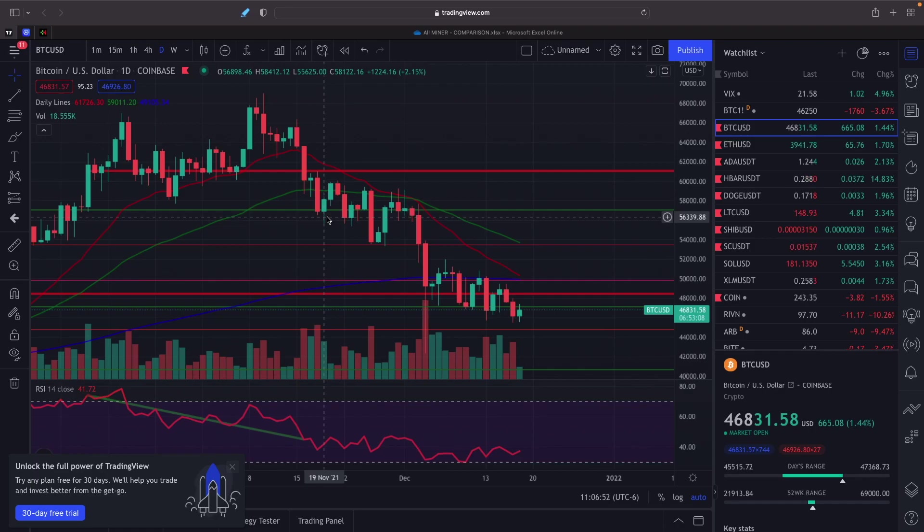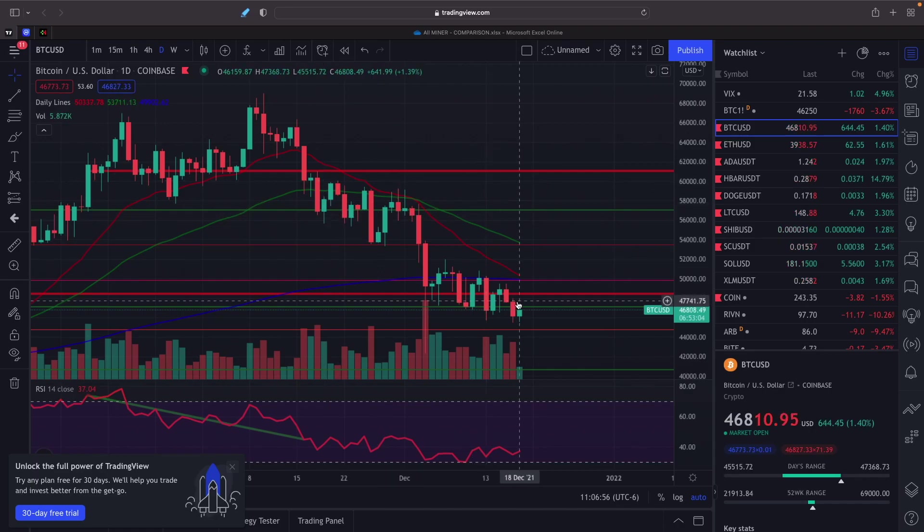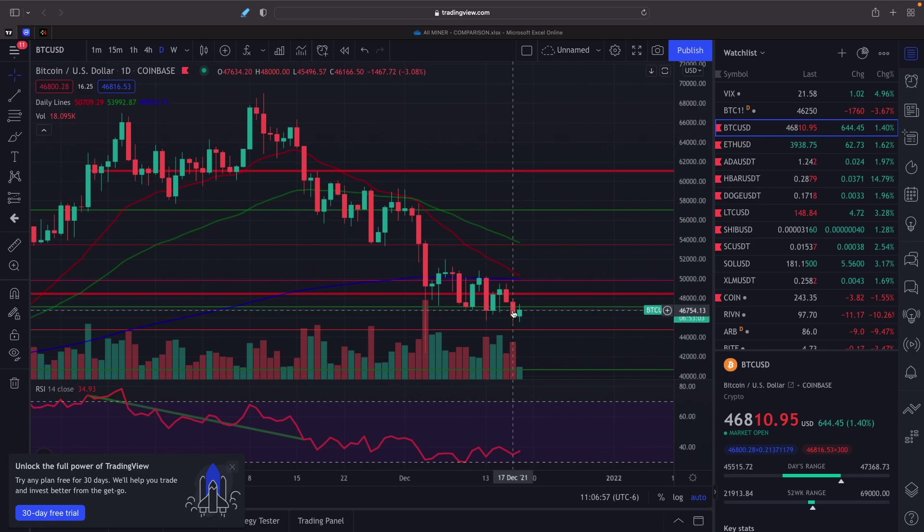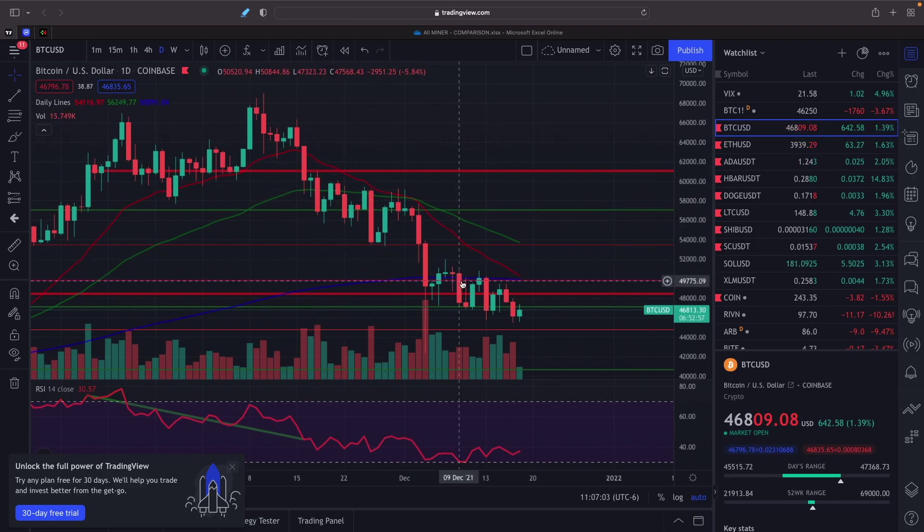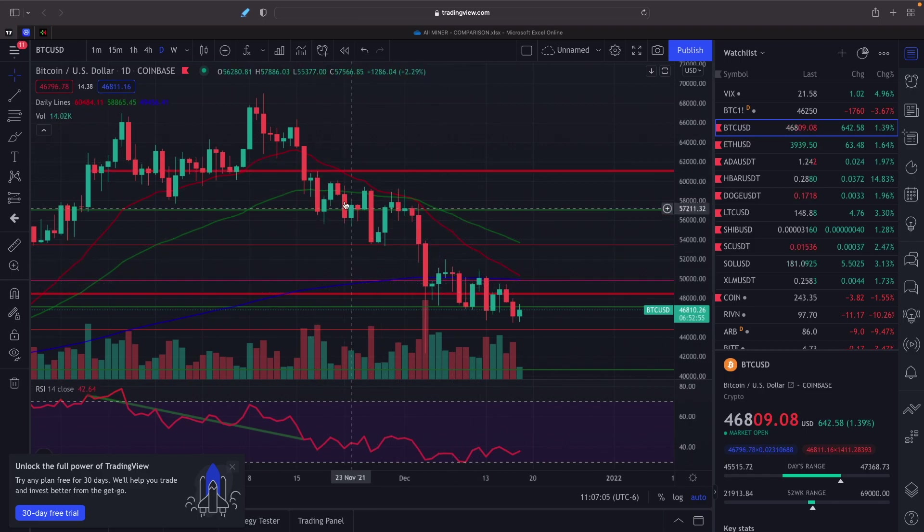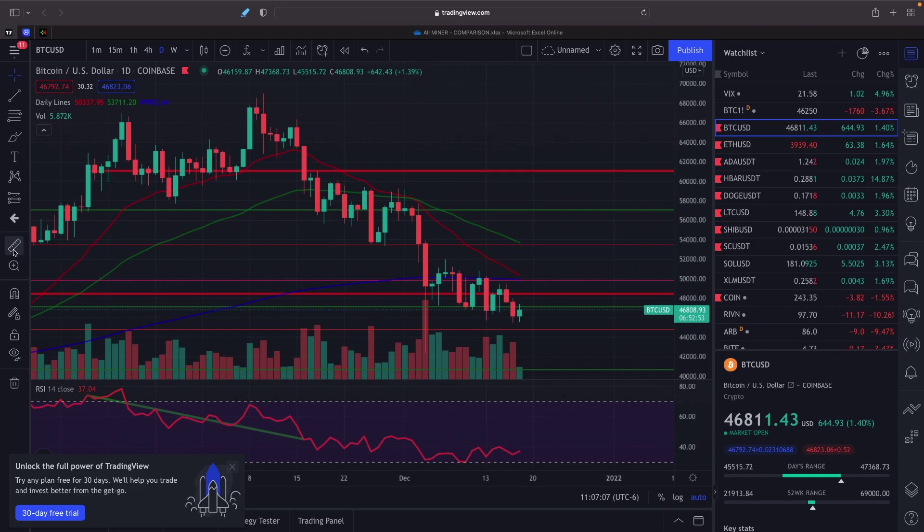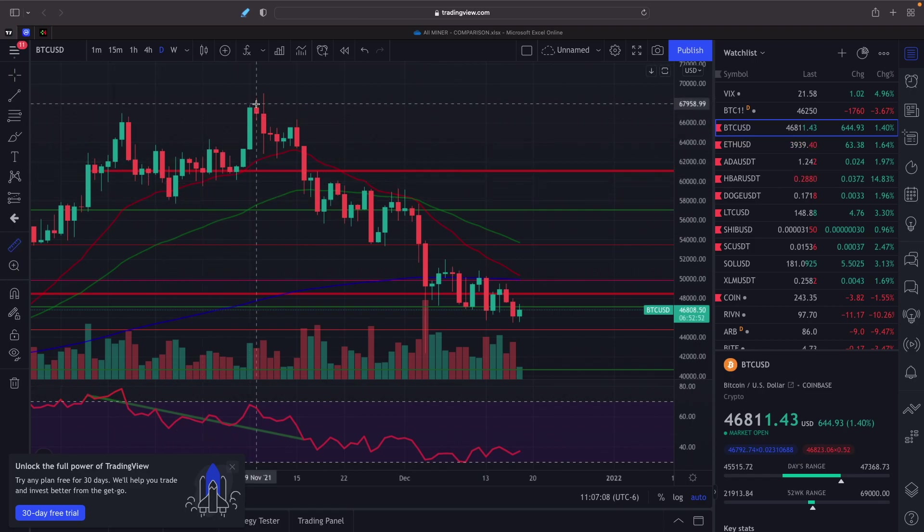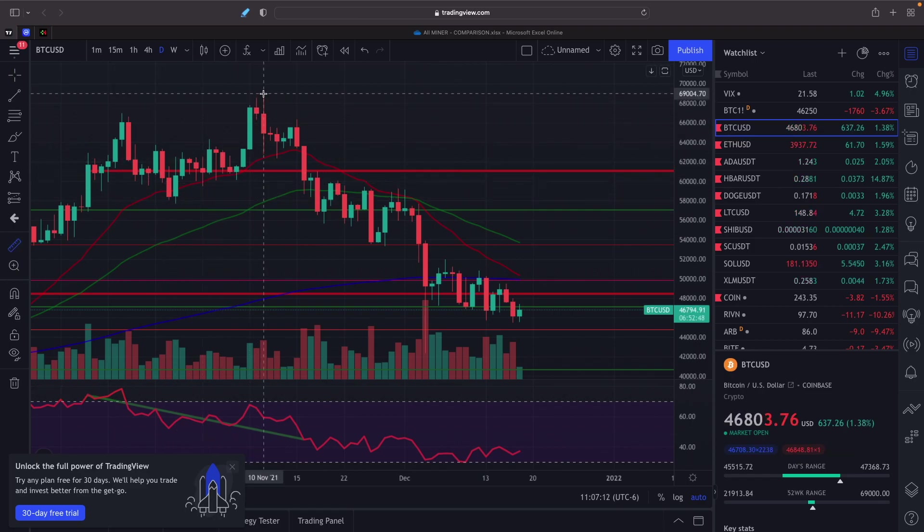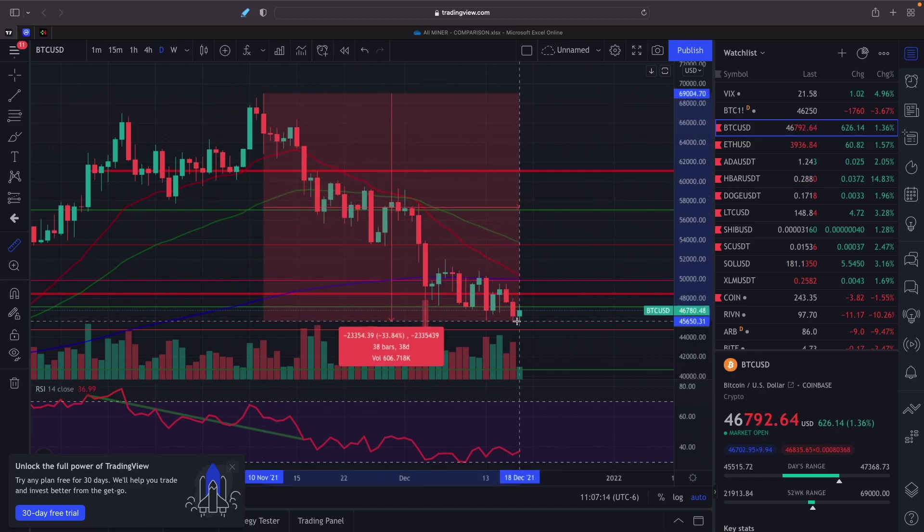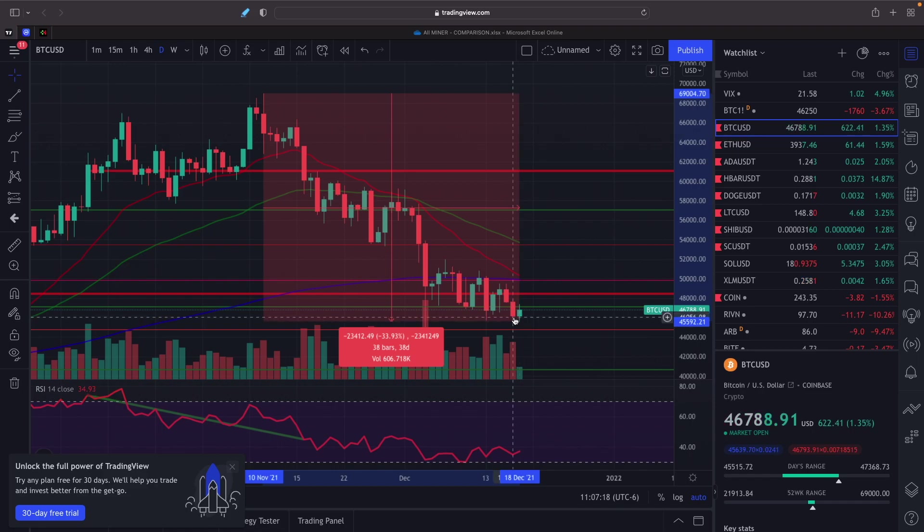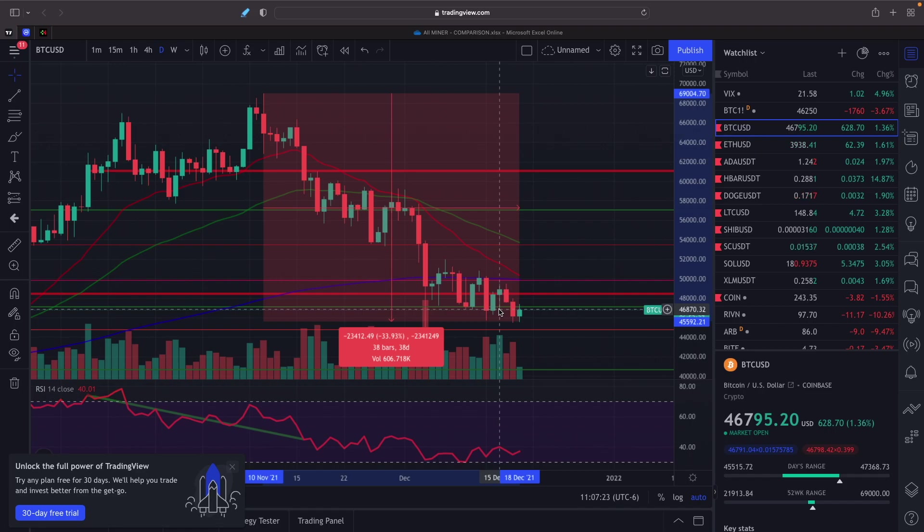We got Bitcoin right now at $46,815. It closed yesterday at $46,166. So we can see we've had a rough couple of weeks here. Bitcoin is down from its all-time high right now from around $69,000 where it was at the peak, all the way down to yesterday we were down basically 33.93% and that's been over 38 days.